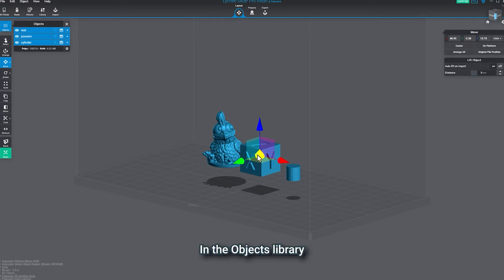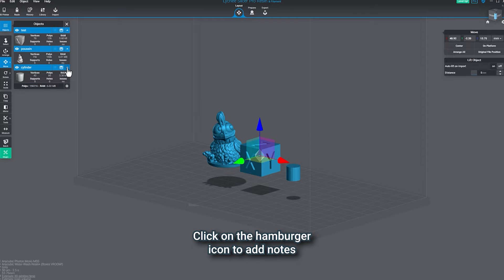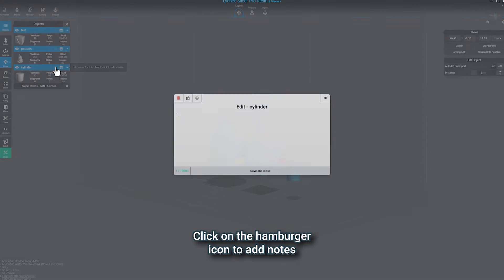Pro tip number one, in the objects library, click on the caret to see more details. Click on the hamburger icon to add notes, or click on the gear to sort by name.